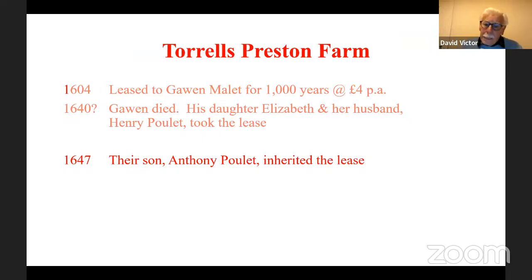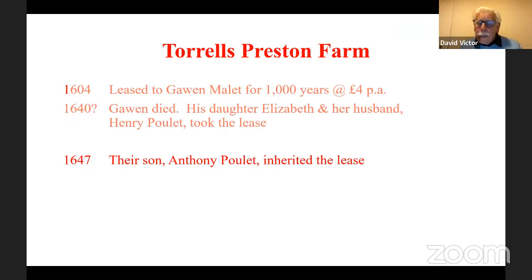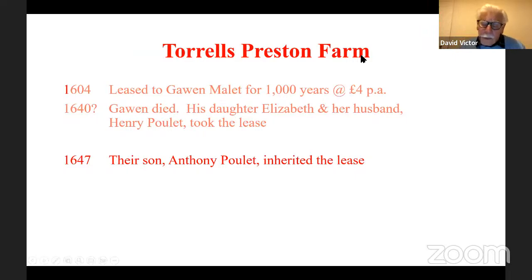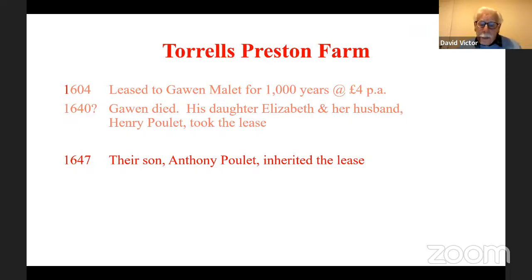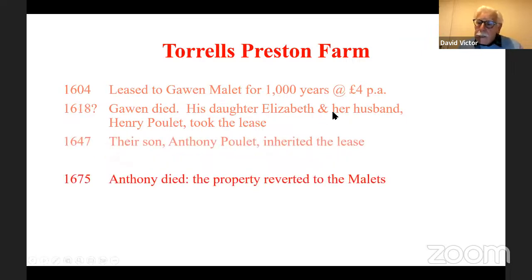Whilst he was alive, Anthony fell out rather badly with the Mallets. He thought that he had total control of the farm and might do as he wished with it and didn't need to pay any rent, whereas the Mallets thought that it really belonged to them. There was a very bitter court case in Chancery between the two sides — Sir Thomas Mallet originally and then his widow, Dame Janet, against Anthony. However, at the end of it, Anthony clearly lost, and when he died, the property reverted to the Mallet family.